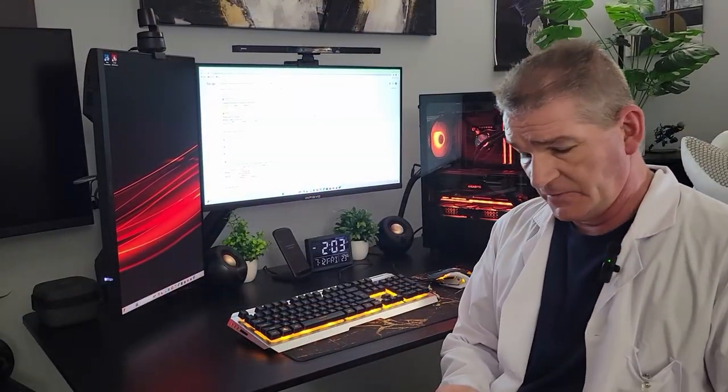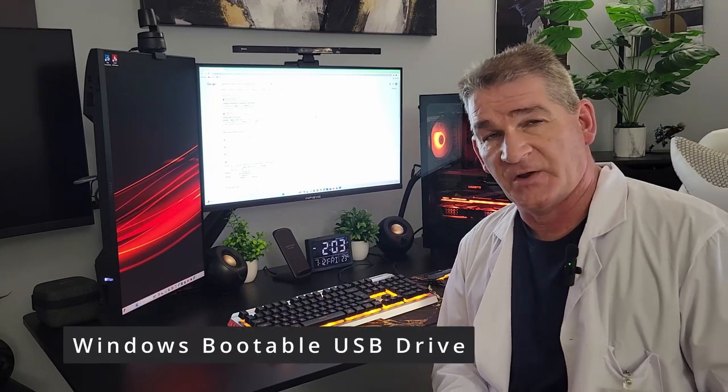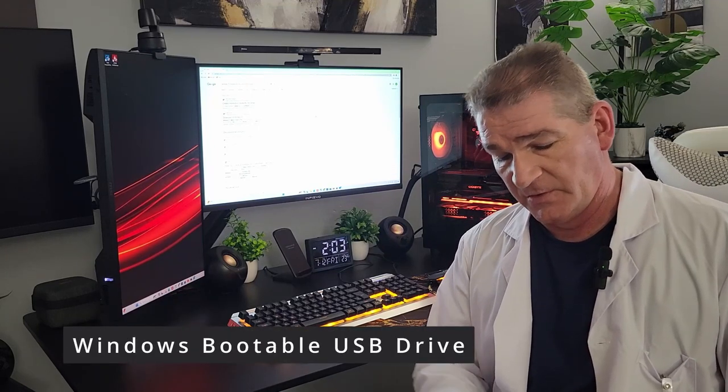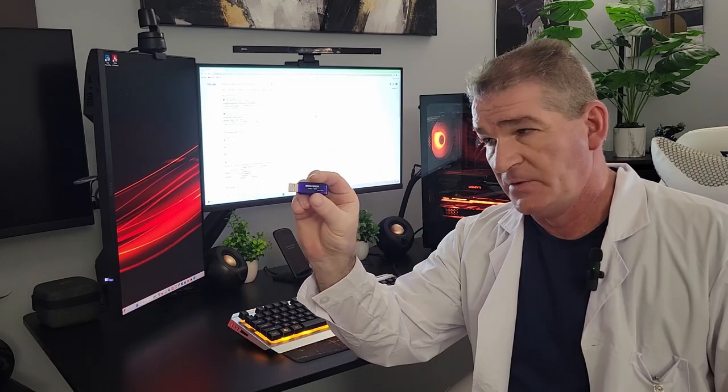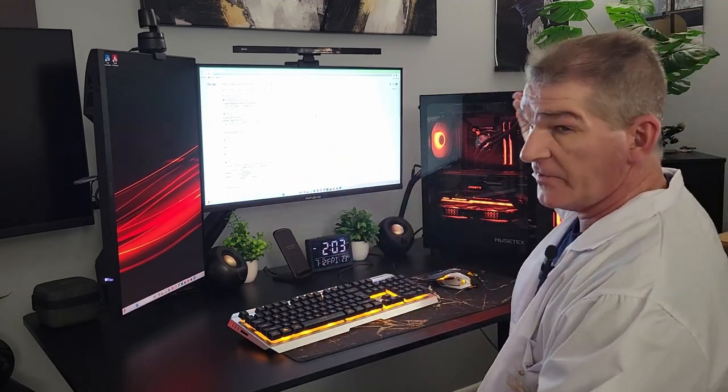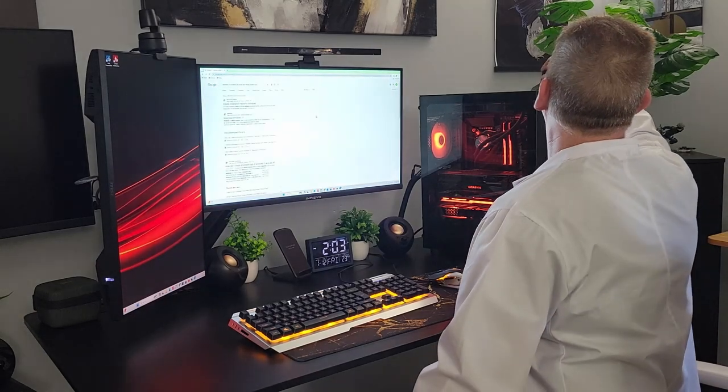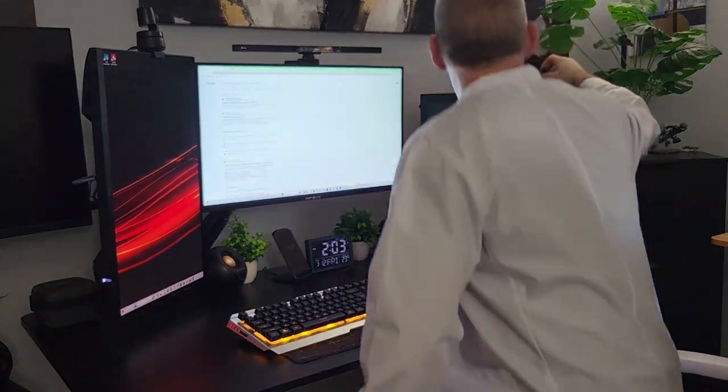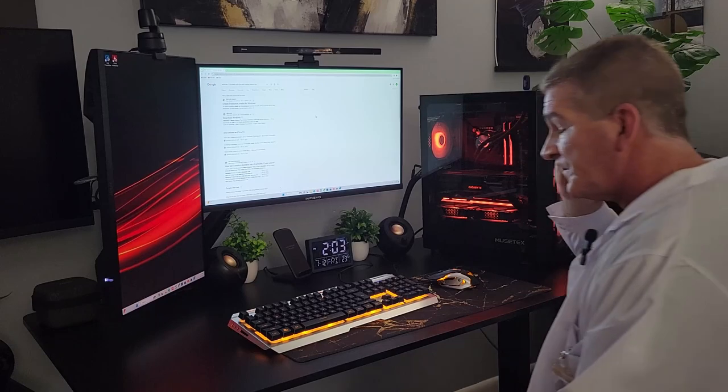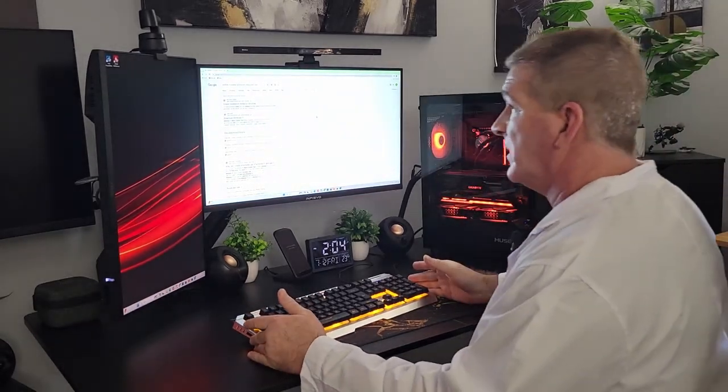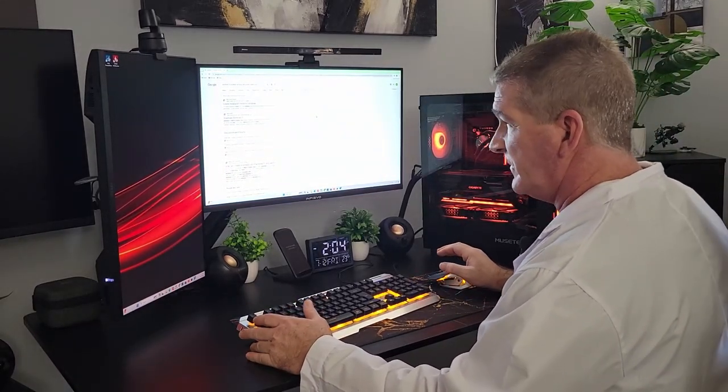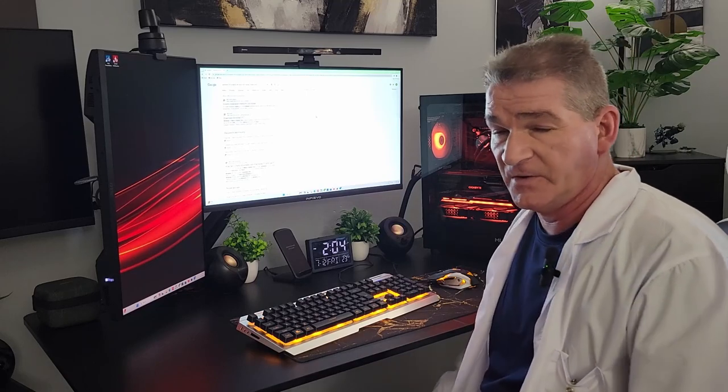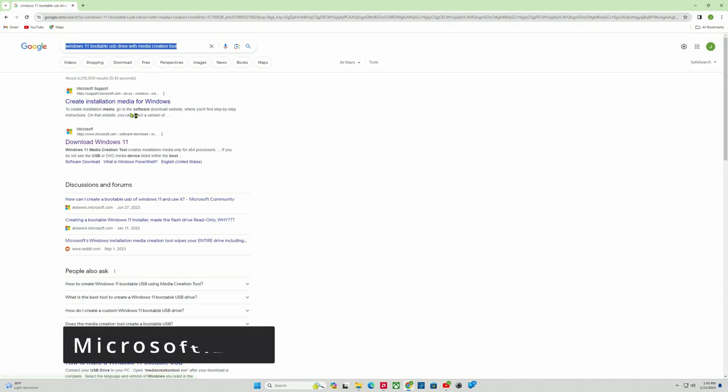So the next thing we want to do is create a bootable USB drive to install Windows. What you're going to need is any USB drive. I have one here. Basically, you're going to go to another computer, stick it in. What you're going to do is you're going to type in Windows 11 bootable USB drive. Now, if you want to do Windows 10, that's completely up to you. But we're going to do Windows 11. So this is Microsoft.com. Download Windows 11.